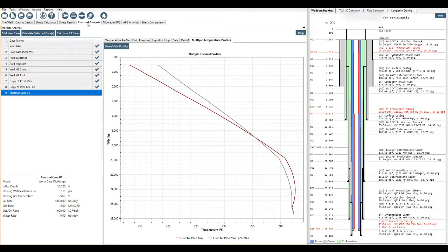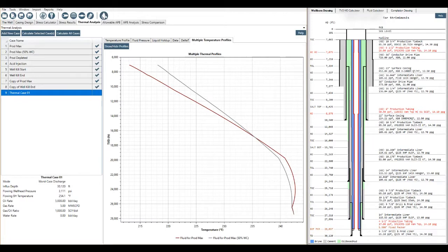So that is our thermal analysis. That thermal type kind of ties in with fluid. So I'm going to talk about fluid right now as well.